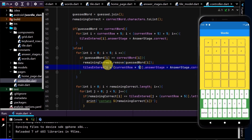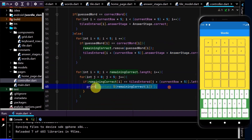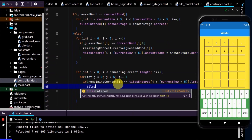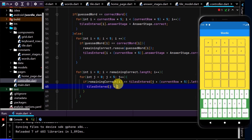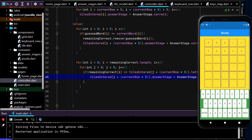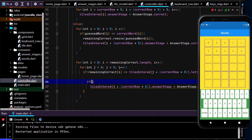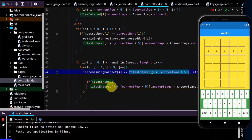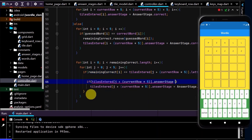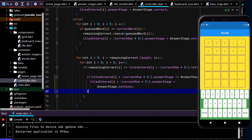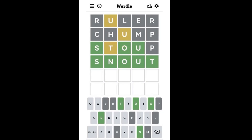We want this to update to the last five letters and tiles entered, so write plus current row times five. Then down here, remove the print function and type tiles entered at the index of j plus current row times five dot answer stage, setting it to contains. Finally, we only want to set it as contains if it's not already set as correct, so add a check: if tiles entered dot letter dot answer stage is not equal to answer stage dot correct, then we can update it.